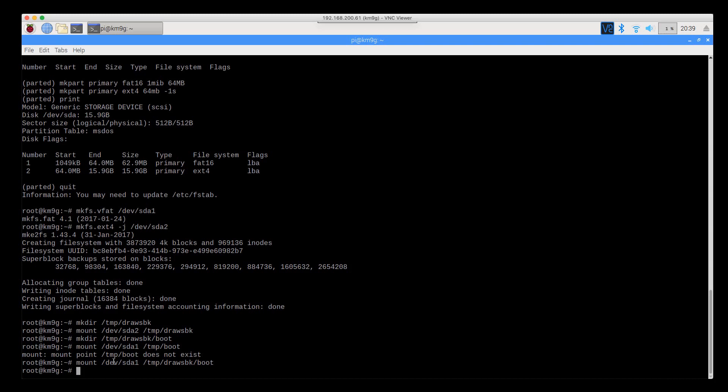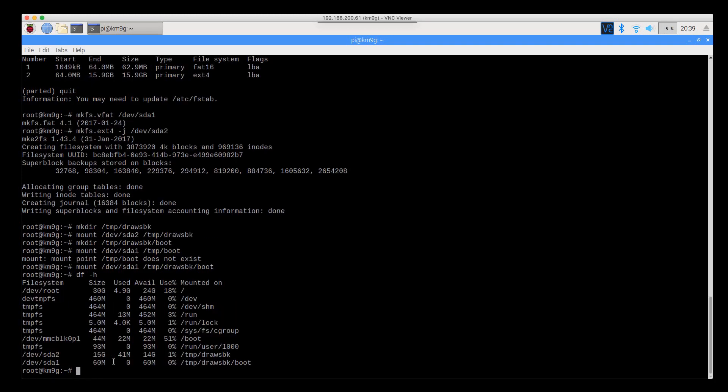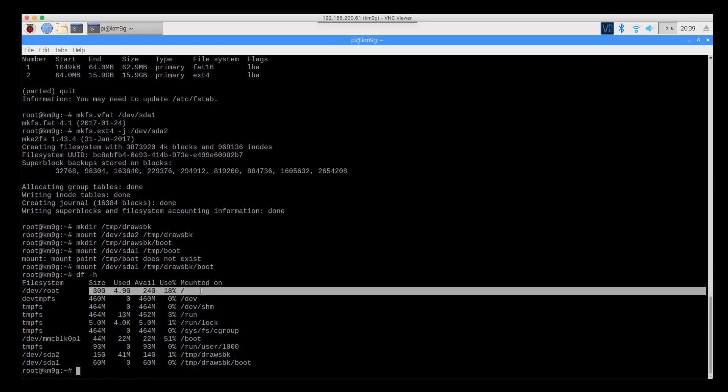So back at it. We've now got the partitions created. We've got them formatted. We've got them mounted. Let's see what it looks like.